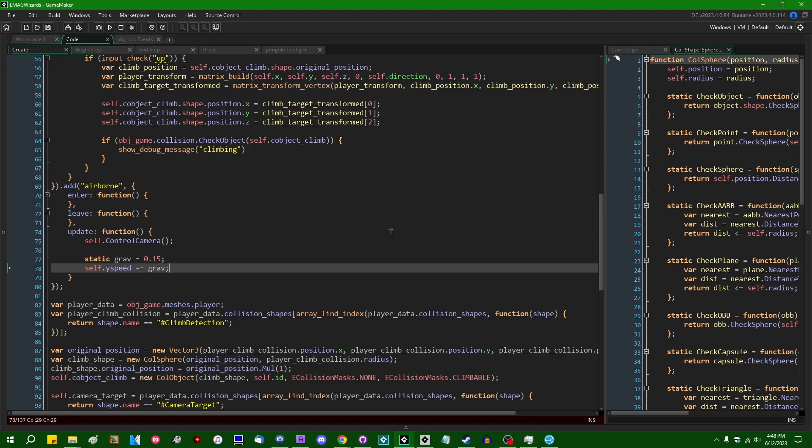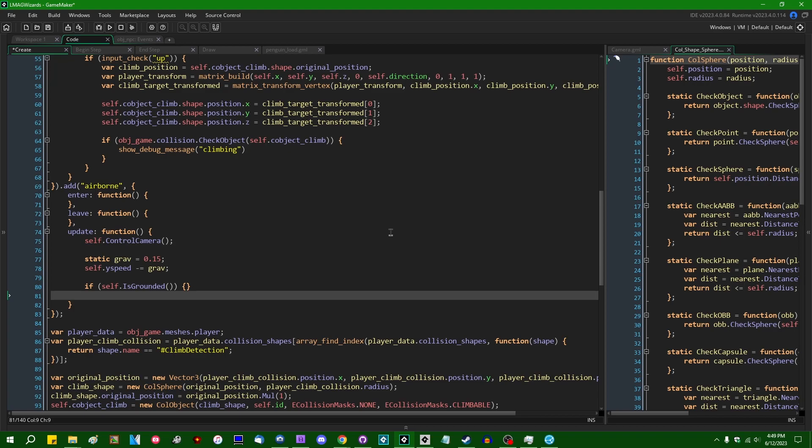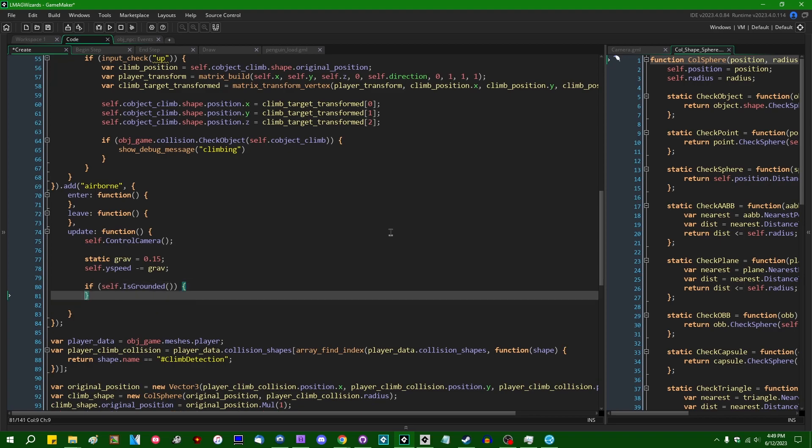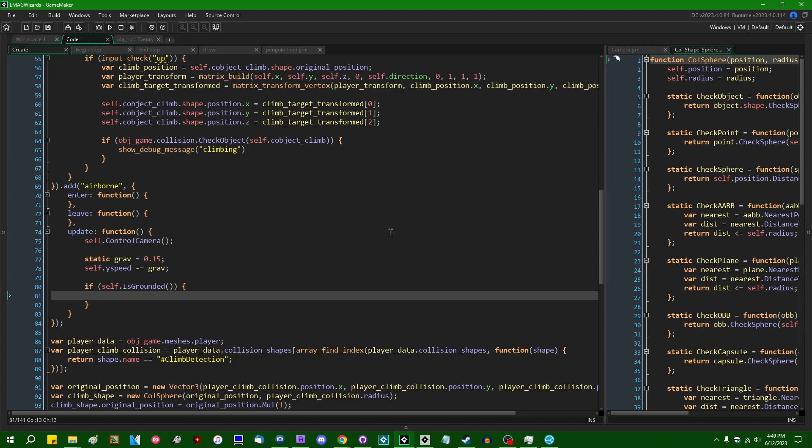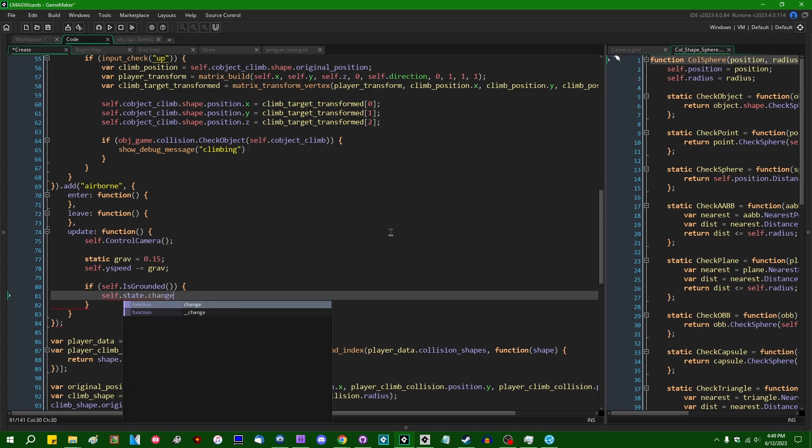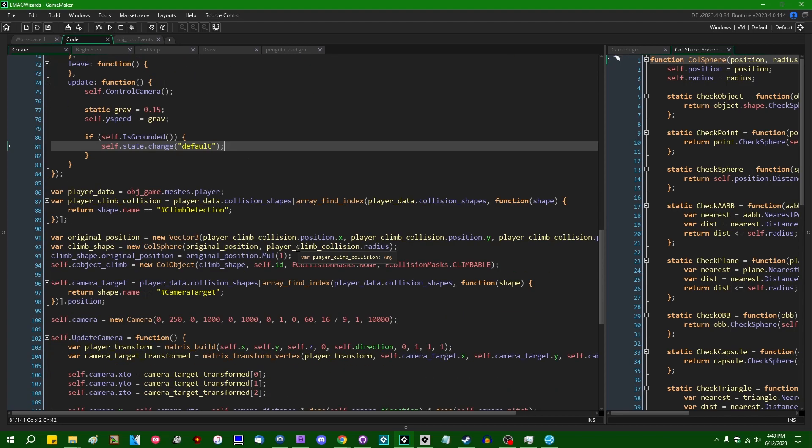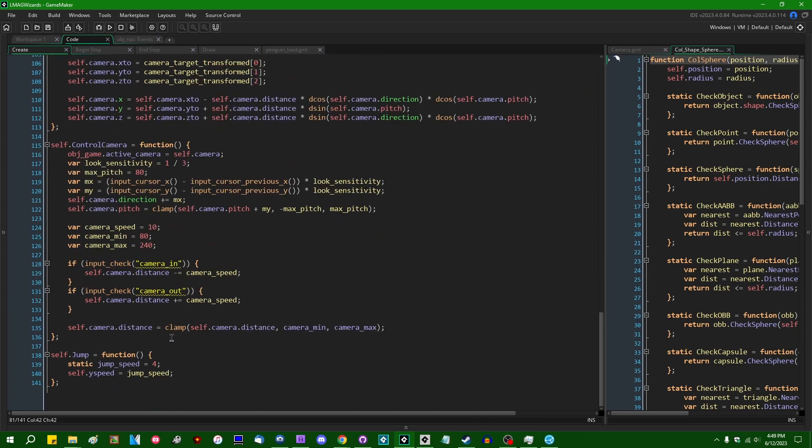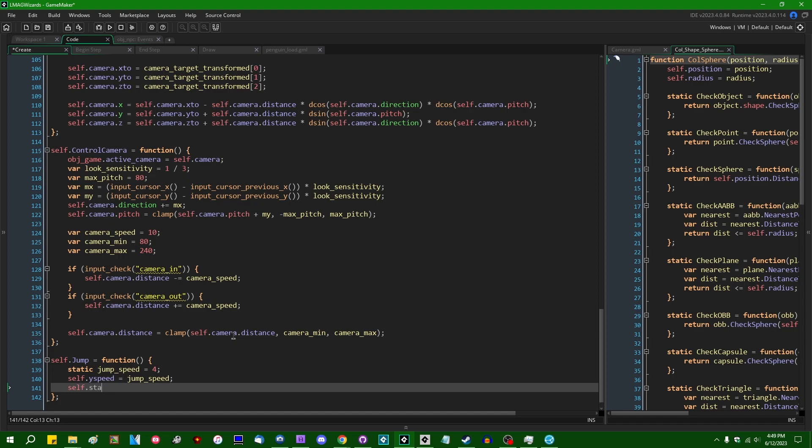It doesn't really make sense to check if you're grounded when you already know you're in the air. However, we can say that if we land, so self.state.change, we can change back to the default state. And that's another thing that the jump method should do is change you over to the airborne state.